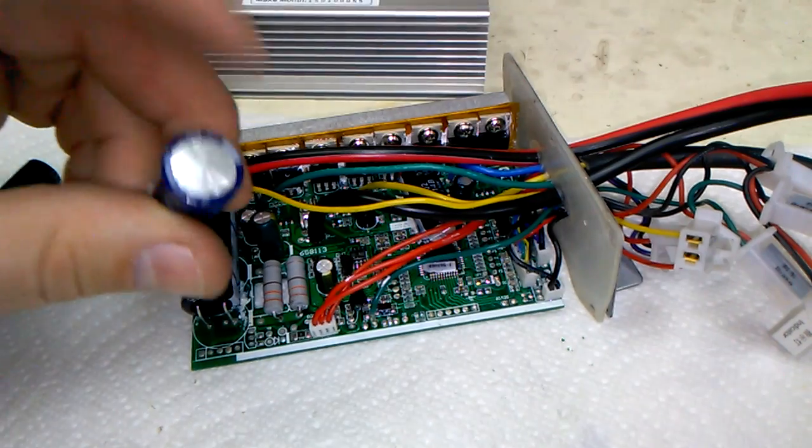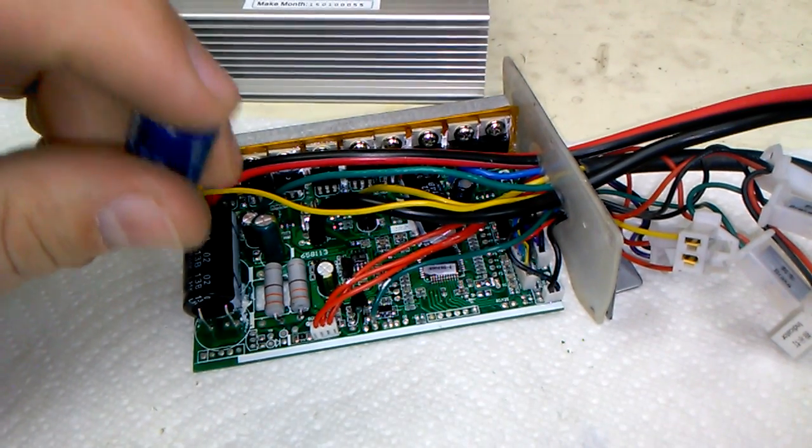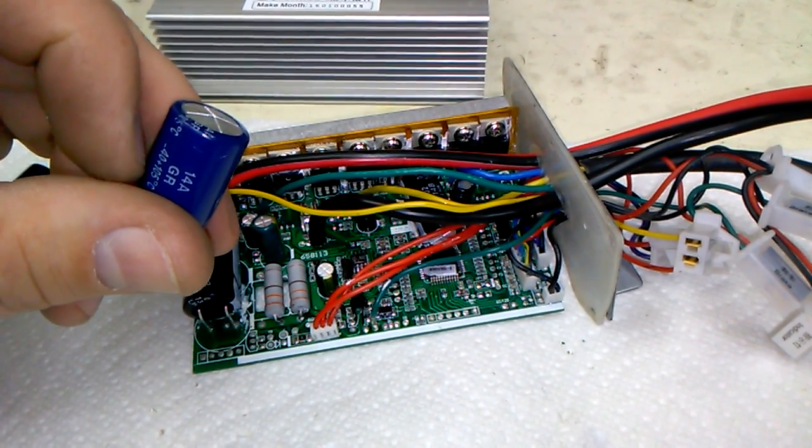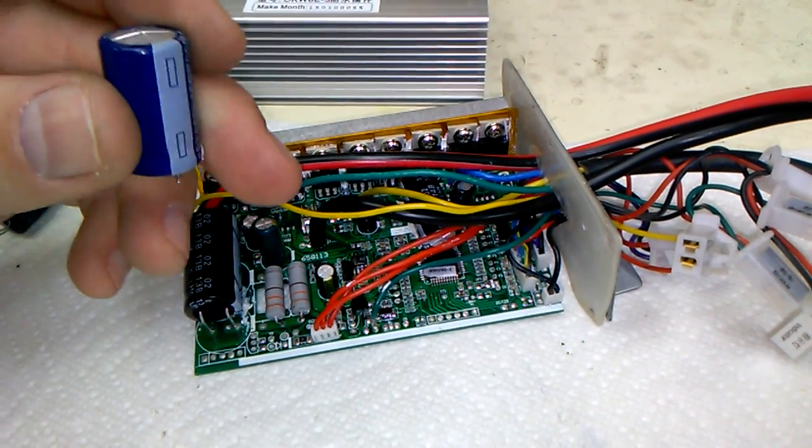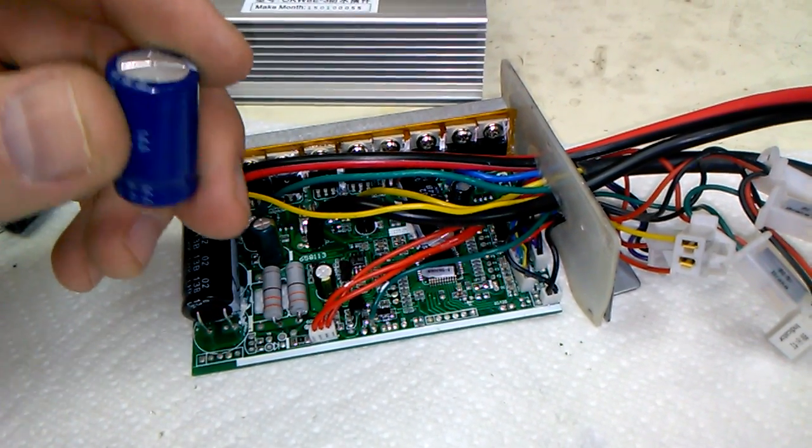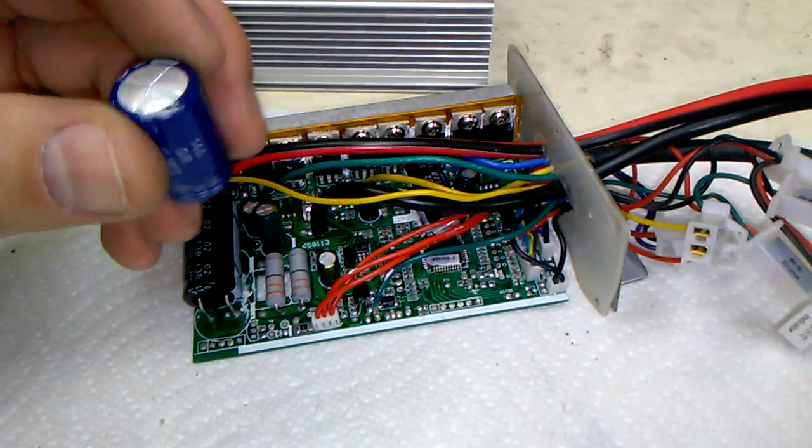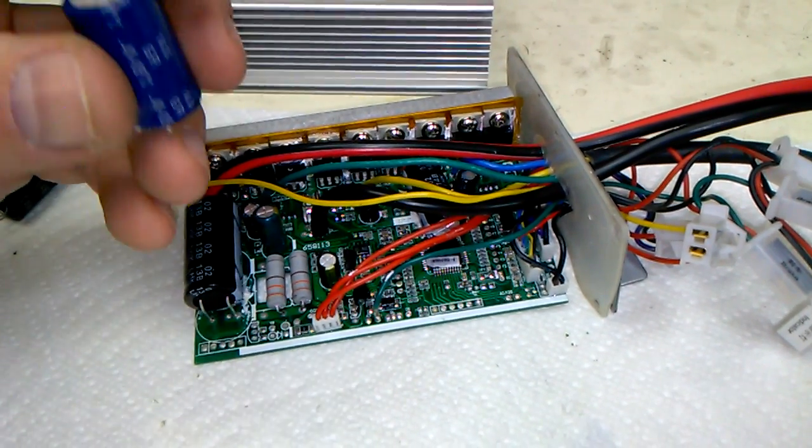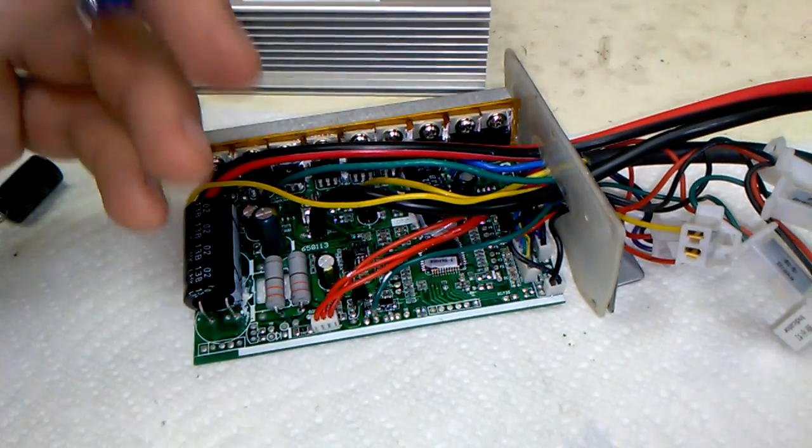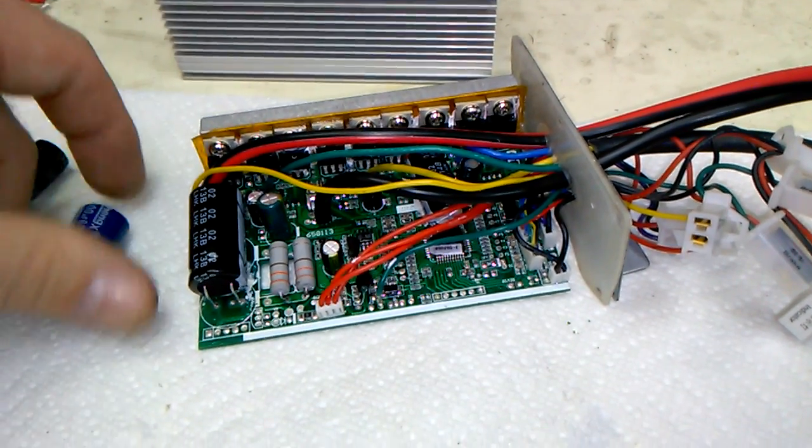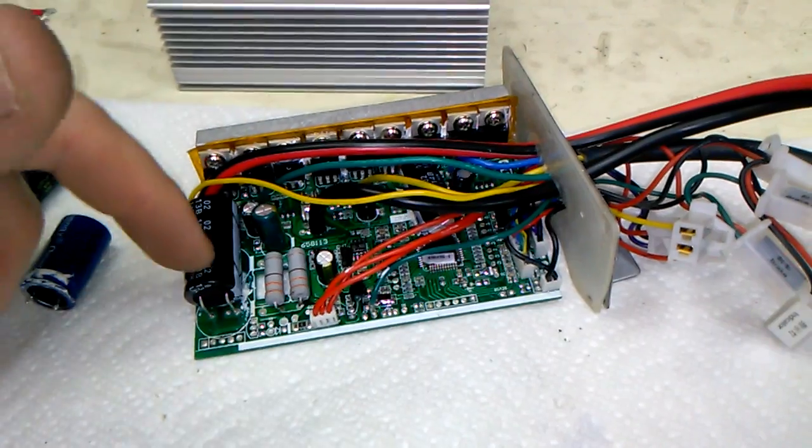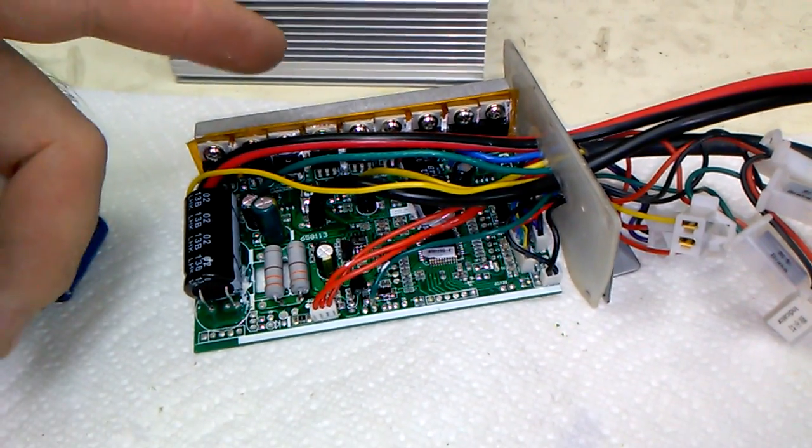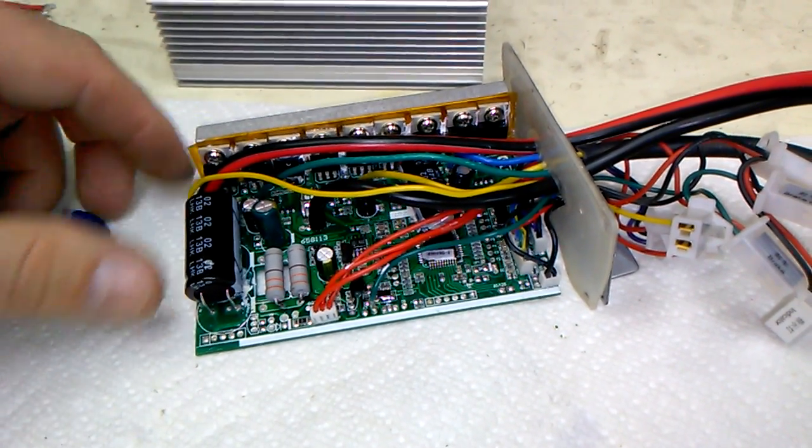So when I opened it and saw the capacitors about to blow up, I didn't want to take a chance waiting until they blow and then replacing them—that's just wasting time. Plus, maybe when they blow, they'll fry something else.